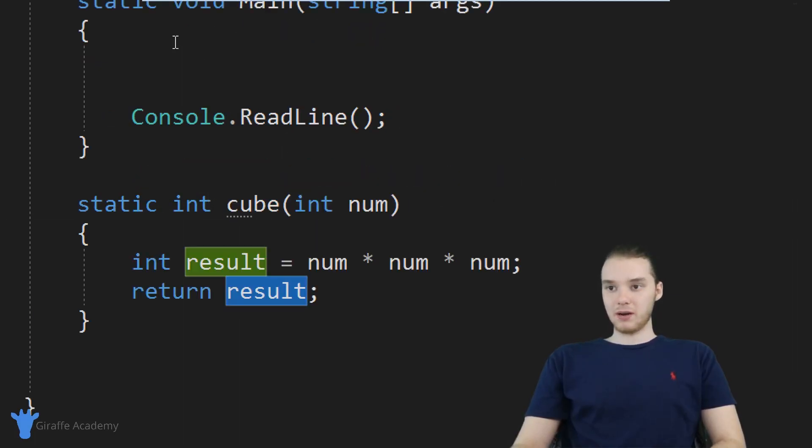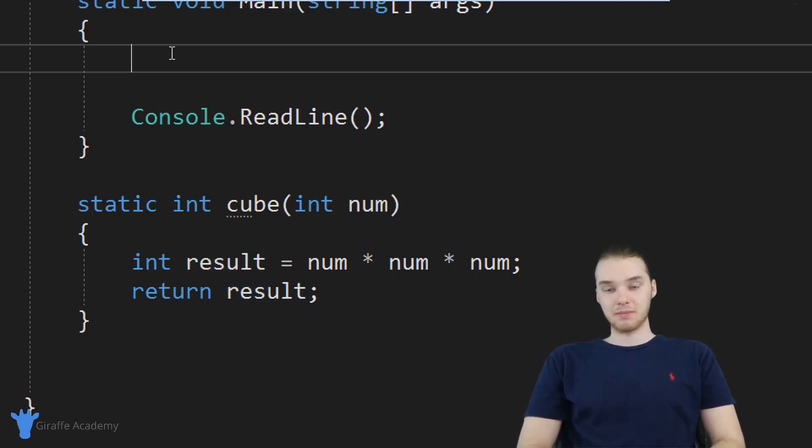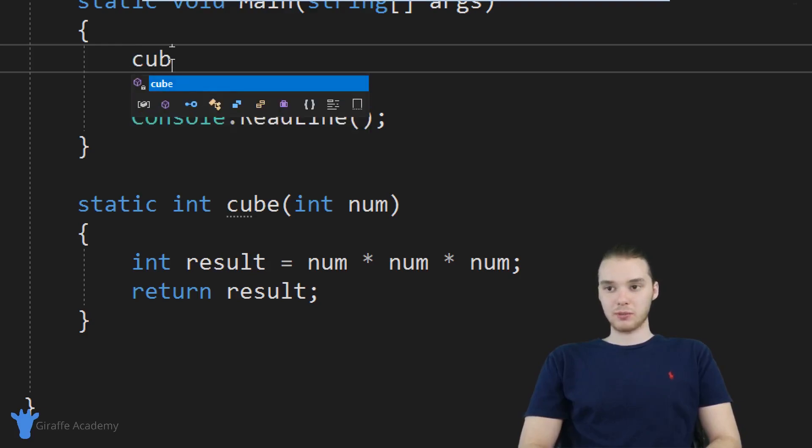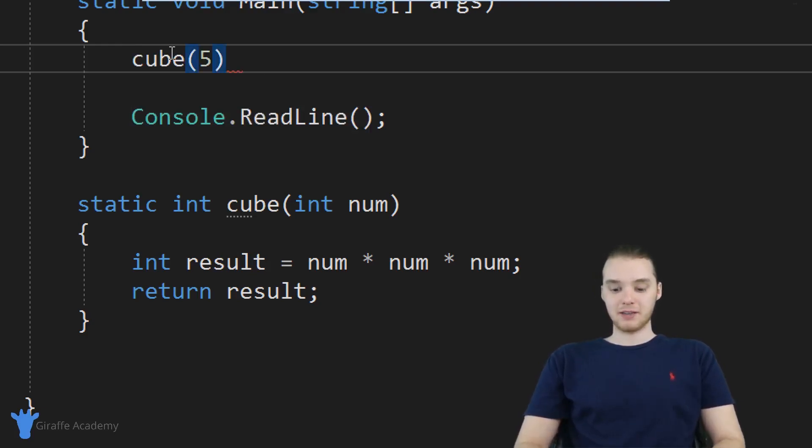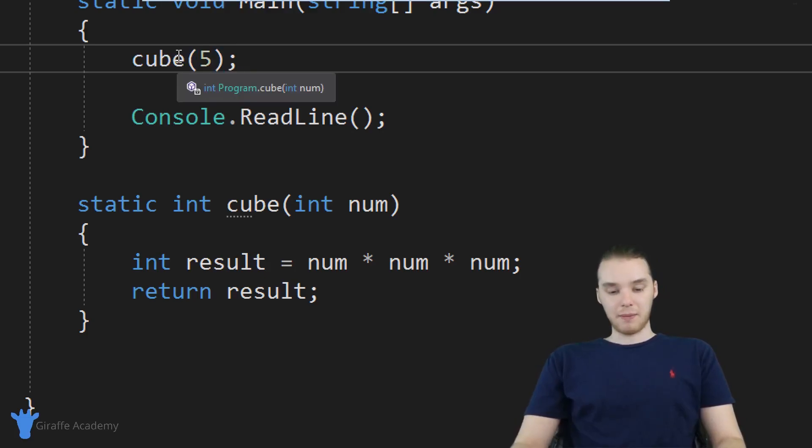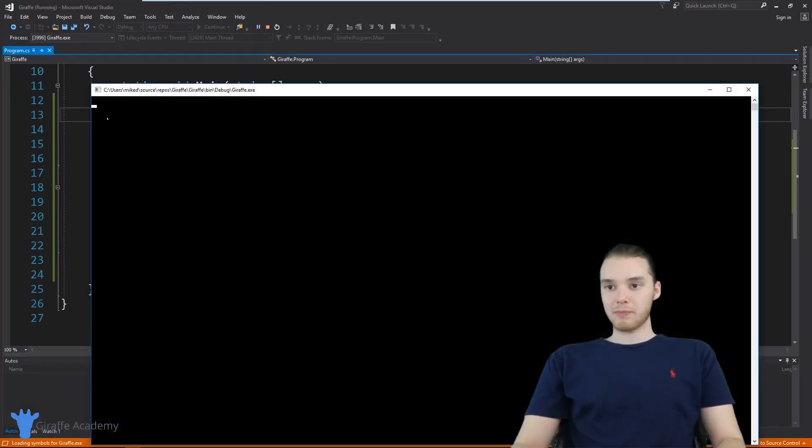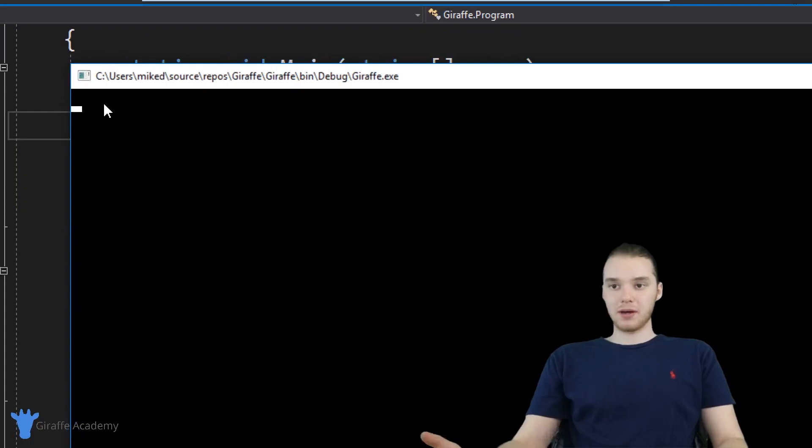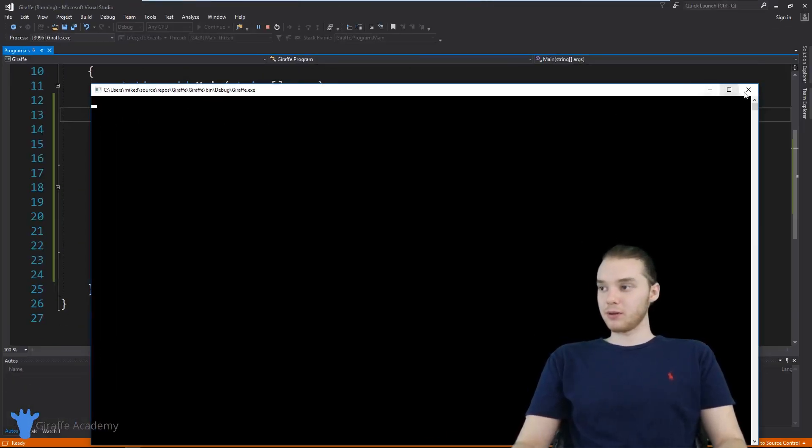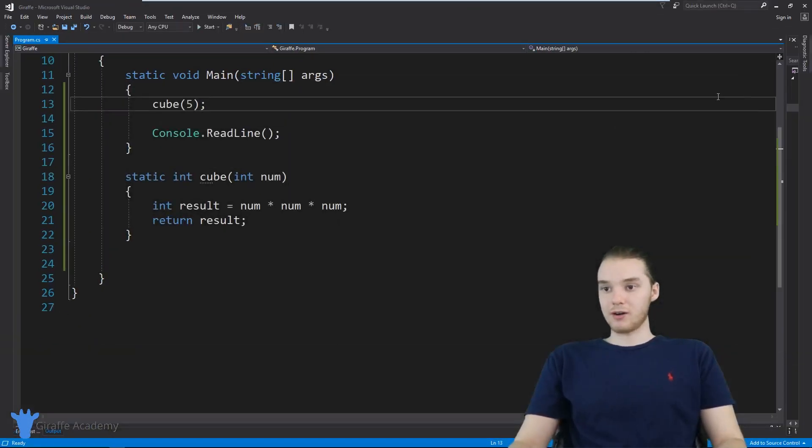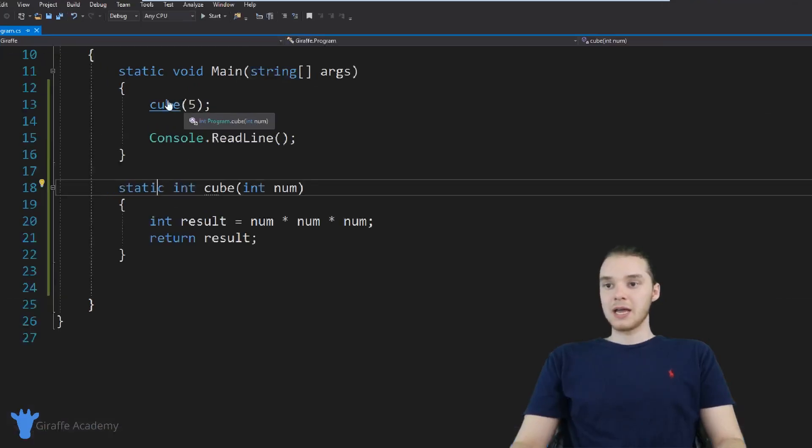Now let's go up here in our main method and actually call this method. So what I want to do is I'm just going to call it so I'm going to say cube, and I'll pass in a number, let's pass in five. So now I'm going to go ahead and run my program and we'll see what happens. So you'll see my program ran. But nothing really happened. There was no output there, there was no errors, but really nothing happened.